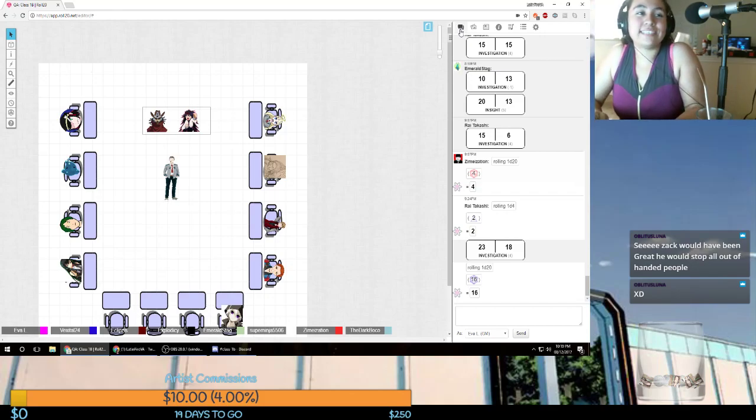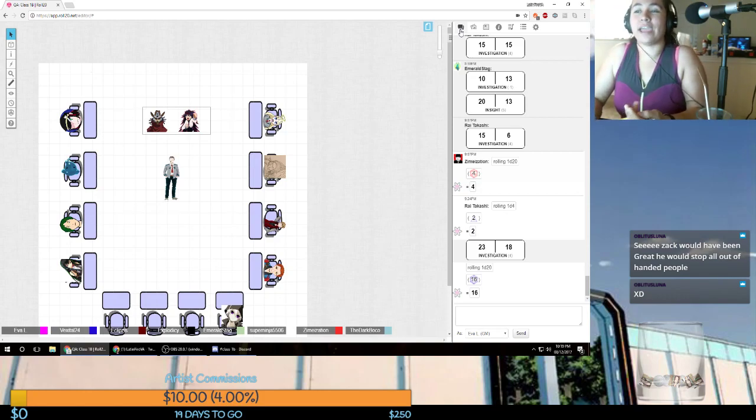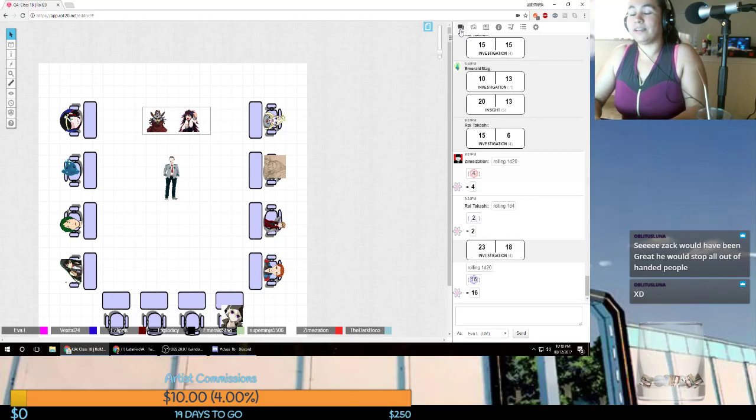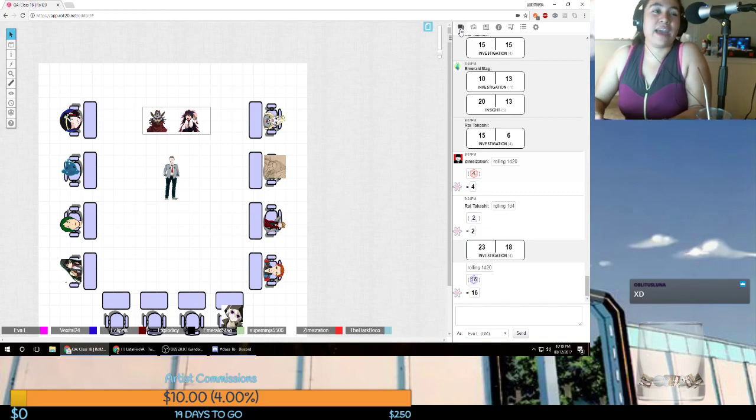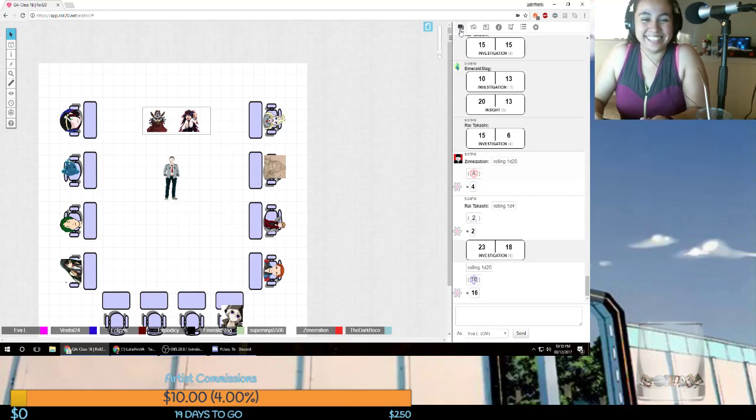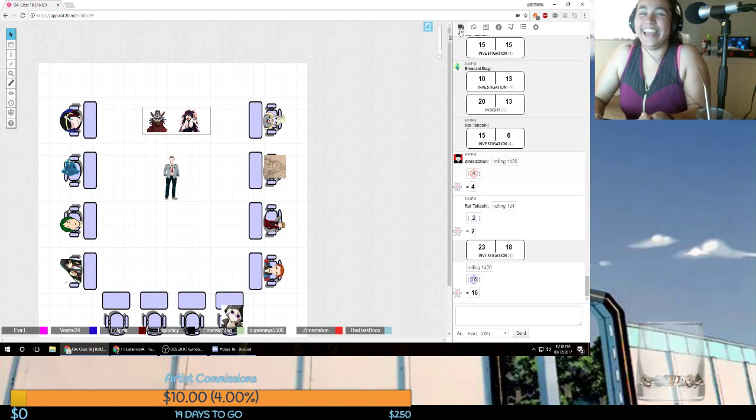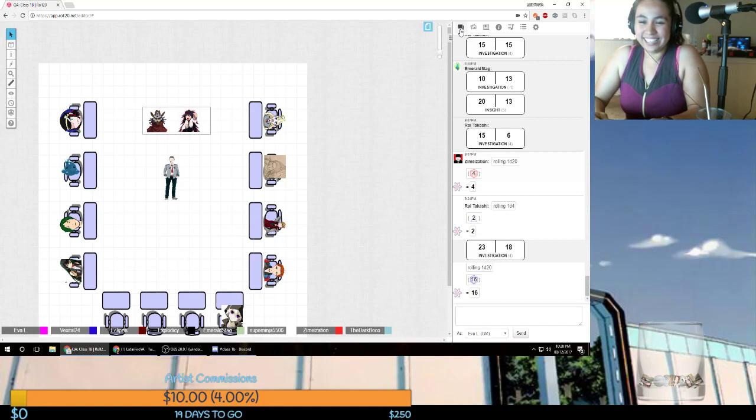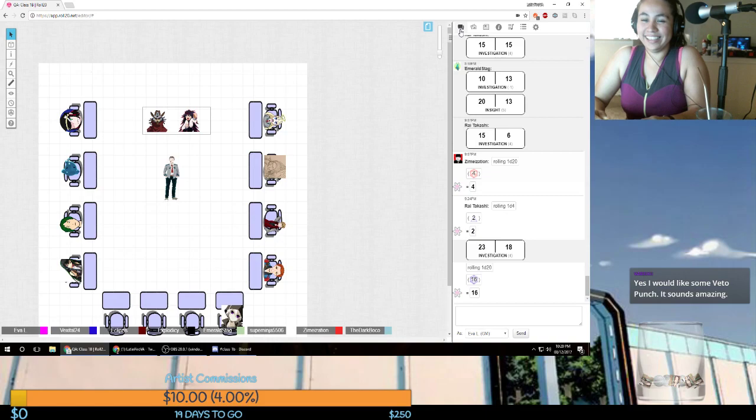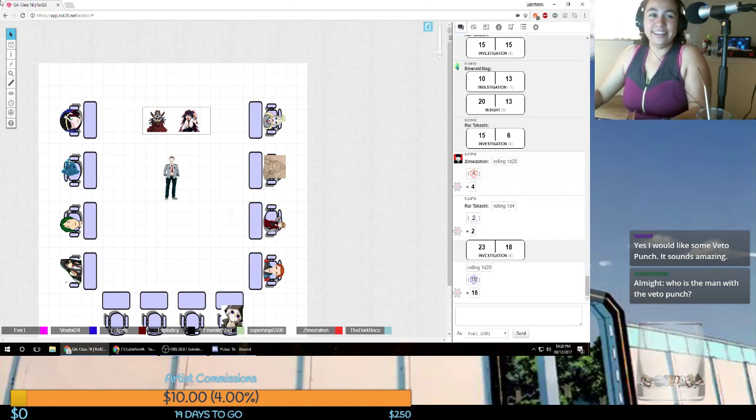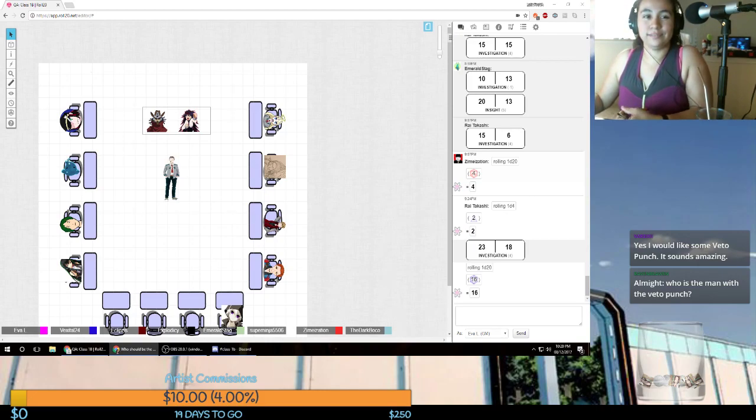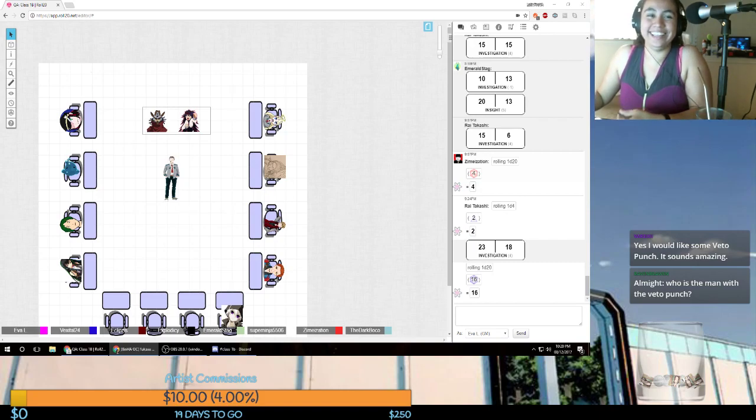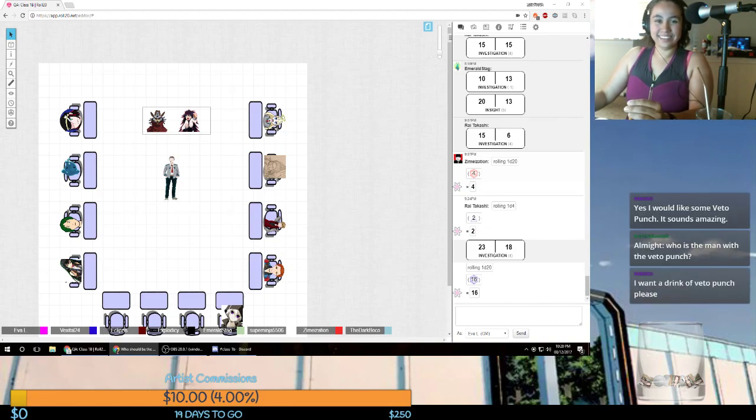We only have 10 minutes of class left. Do any of you guys have anything to say? How about we talk to the least talkative person so far. Katashi, do you have anything to add? My character's been in the Veto position this entire time. He's never left his chair. Are you okay? Did you even vote?